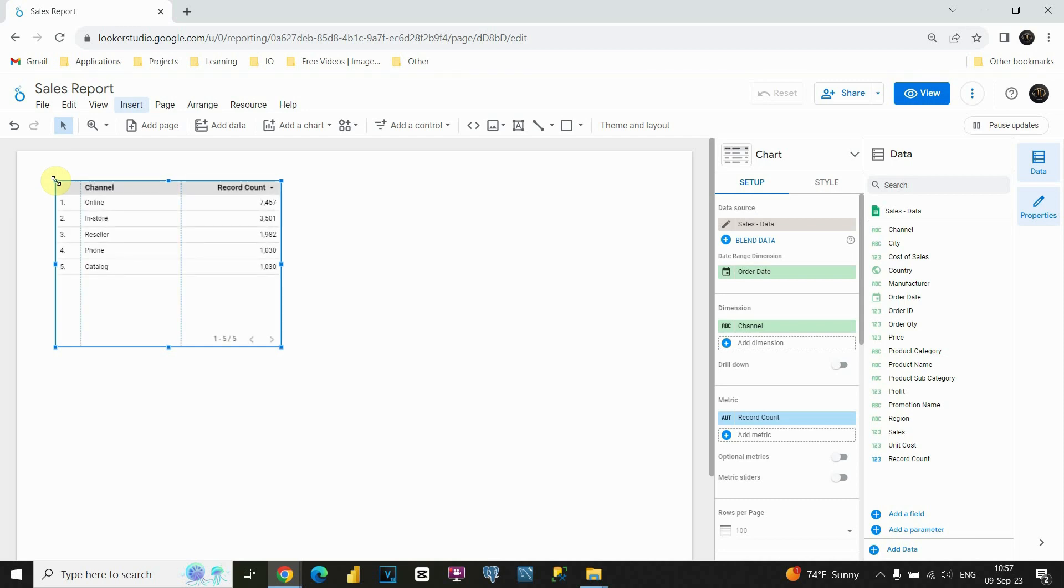Again, we will have some table with some values inside, but later on we will change this. This is first way how can we insert table. Let me delete this again.